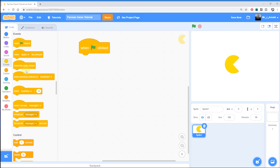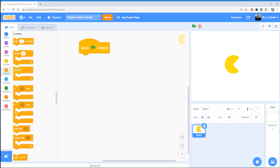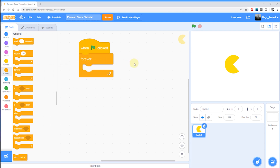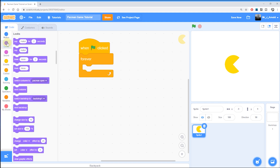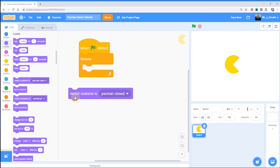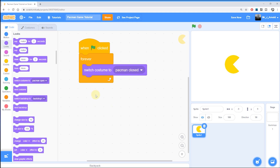Now that we've got the green flag, we have to go down to the Control section and find the Forever Loop, because we want the Pac-Man animation to go on forever, or at least until the game is over. Once we've done the Forever Loop, we're going to change the way the Pac-Man character looks. We go to the Looks category and select the block that says Switch Costume To. I'm going to choose the Pac-Man Closed costume as the one he starts with, and that goes inside my Forever Loop.